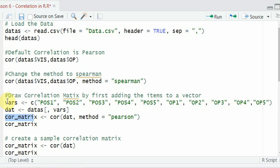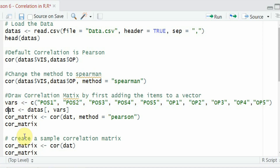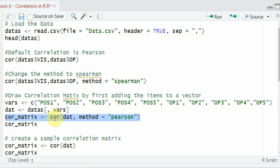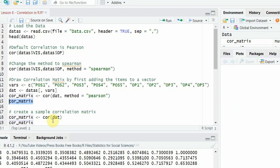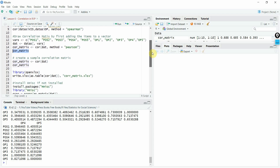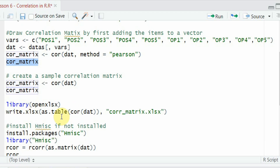Let's run it step by step. First, create the vector — done. Then extract that vector from the dataset and put it into a new data frame — done. Now take the correlation and store it in the correlation matrix object. You can name the object whatever you want. Run the correlation matrix to see the summary. Once you have your correlation matrix, you can export it to an Excel file as well.